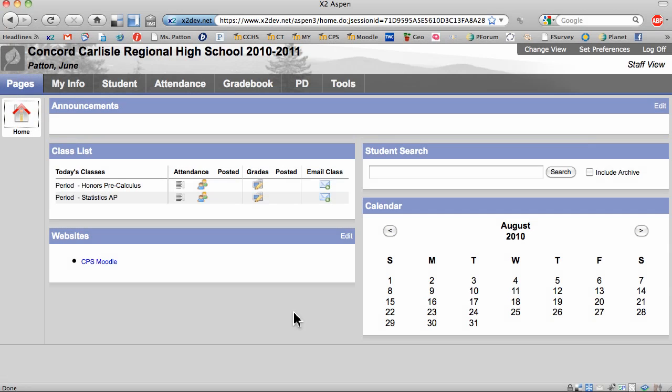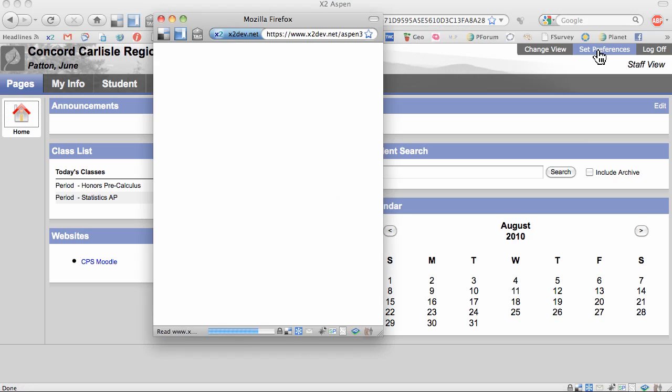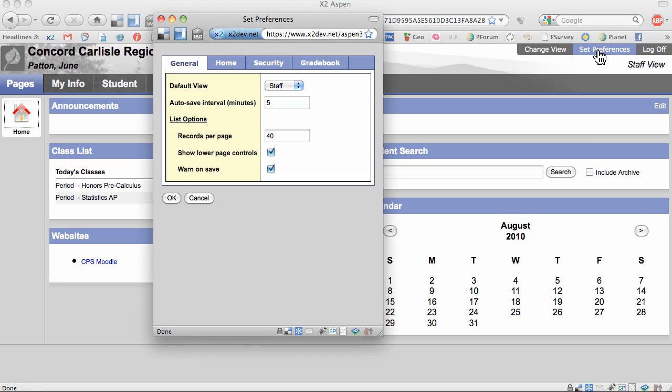In this video, you'll learn about the different Aspen gradebook preferences. To get started, log in and select Set Preferences. Once you've selected Set Preferences, click on Gradebook.